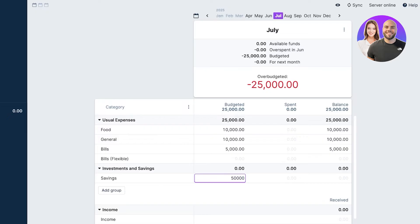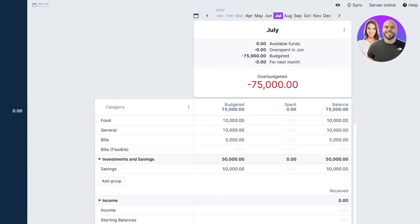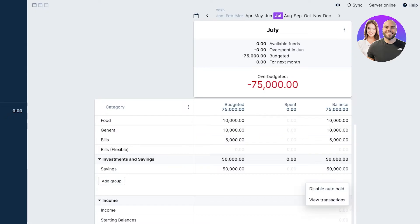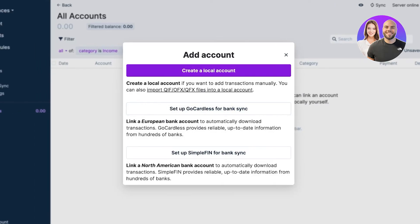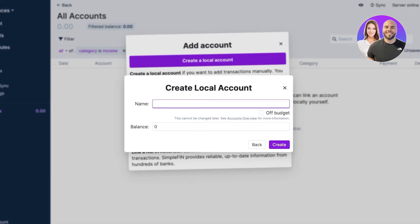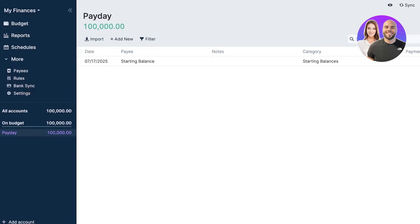Below that we have savings. Let's say it is going to be 50,000 in savings. Then we have our income. Let's say we have an income, so we can click on enable auto and then we can proceed with adding our transactions. We would have to go ahead and create a local account so you can add transactions manually. This is going to be my Payday, and the balance for this I'm going to get started with is, let's say, 100k.